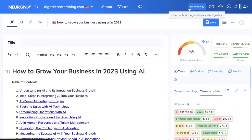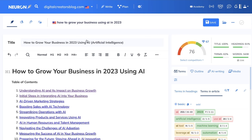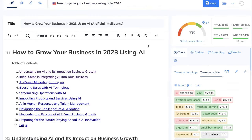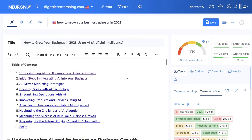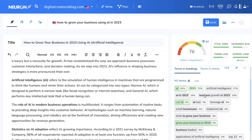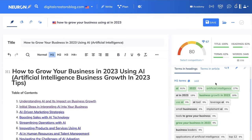Let's test how SEO optimized this article was. I pasted the article into the SEO editor and just by pasting the content we already have a score of 55, which is really good. After adding the title and meta description, we jumped all the way up to 76 in content optimization — and we didn't do any further optimizations. With some manual optimization to the H1 header by adding the keywords 'artificial intelligence' and 'business growth in 2023,' we were able to hit the 80 mark.